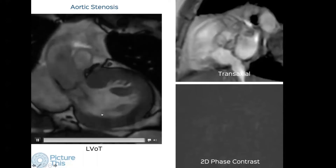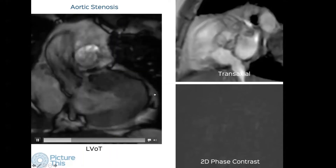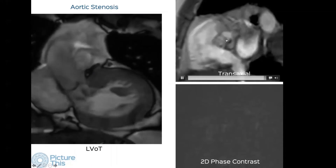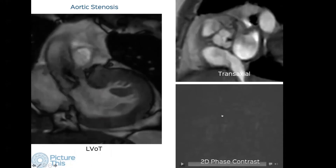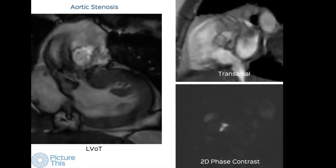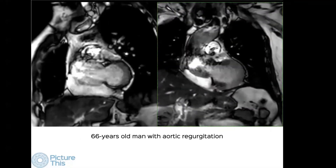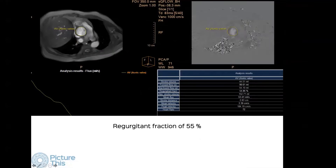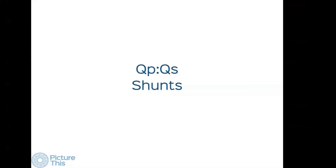We have special sequences — a transaxial view showing how much the aortic valve is opening, and a specific sequence to measure velocity. Here is a 66-year-old man with aortic regurgitation; this is the LVOT view with the regurgitant jet visible. We can measure the peak velocity, which is 1.8 meters per second, and calculate the gradient using Bernoulli's equation. Here we measured the regurgitation fraction, which is 55 percent.